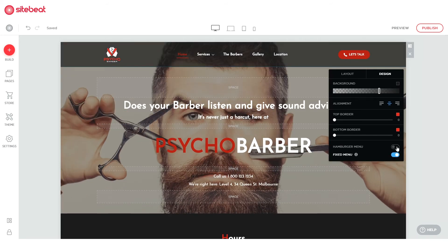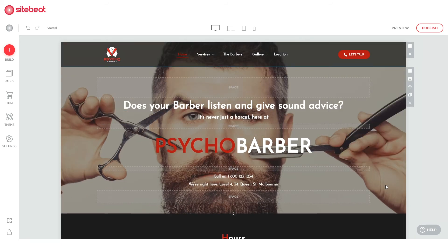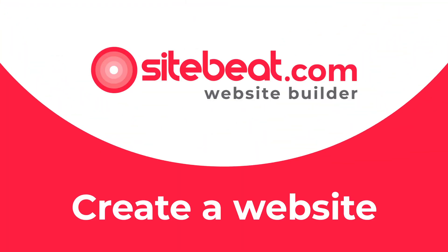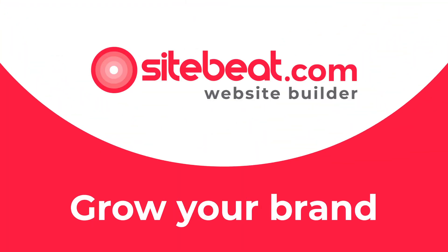Congratulations! You just customized your website menu in SiteBeat. We'll see you in the next videos for more easy but powerful ways to create your site.